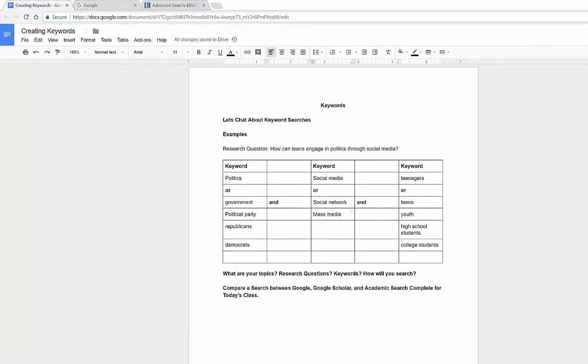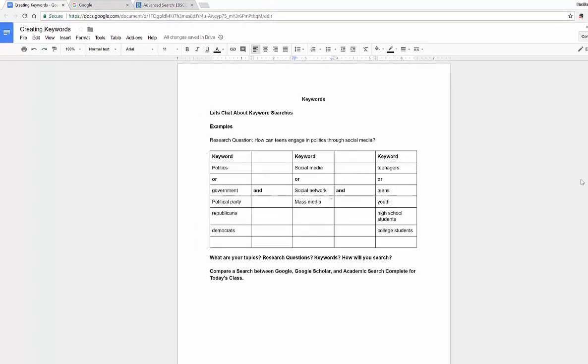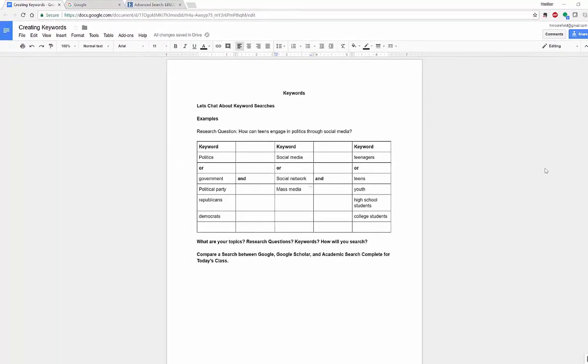Hello everyone, my name is Heather and this is my YouTube channel. Today I'm going to be talking to you about finding keywords. Now what are keywords? Keywords are the terms that you'll use to seek out information in your searches.